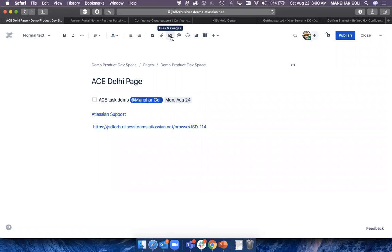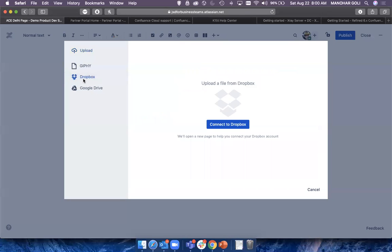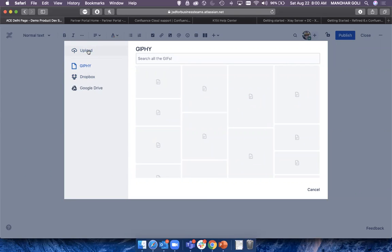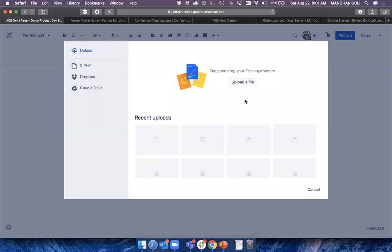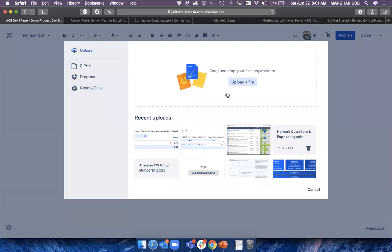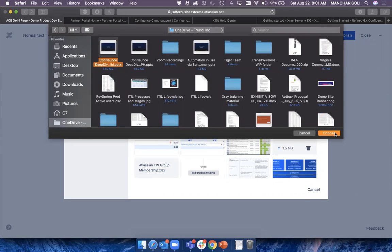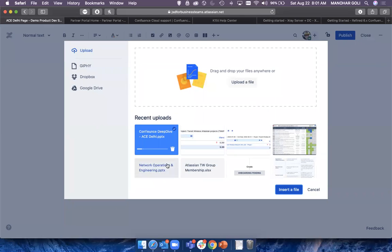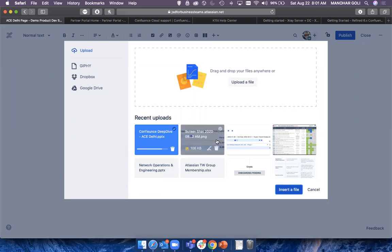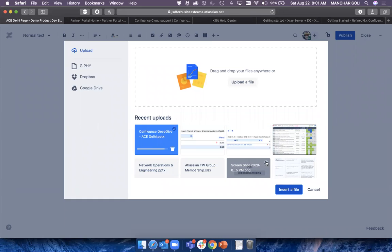A big part of documentation is files and images. Hit this button and you can get documentation by connecting to Dropbox or Google Drive, or upload a file from your local computer. Select any type of file, hit upload, and once it's uploaded it gives you an option to insert it. You can technically also insert Office-specific documentation — I'll show that in a minute.